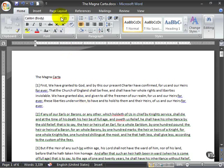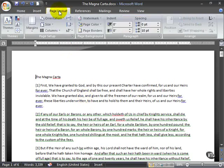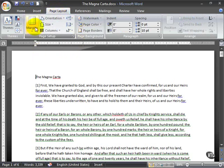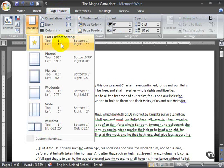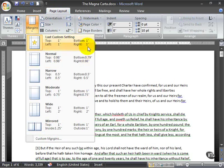So we want to make sure we know how to set the margins, and it's pretty straightforward. One way to do it is we can go to the ribbon, go to the Page Layout tab, and then we have a Page Setup grouping here with a big button called Margins. The last custom setting is a one-inch margin on the top, bottom, left, and right of the page, and these are actually Word's default settings.